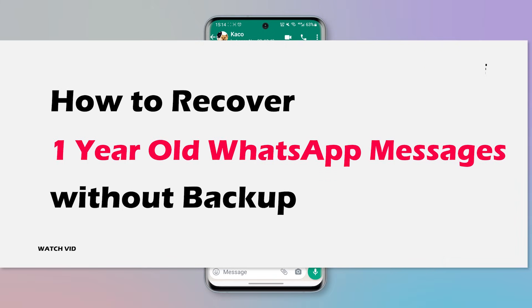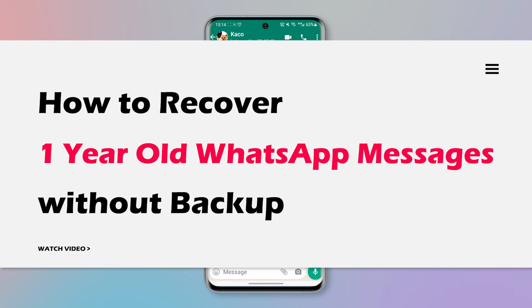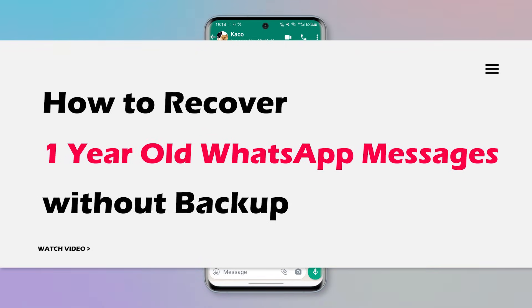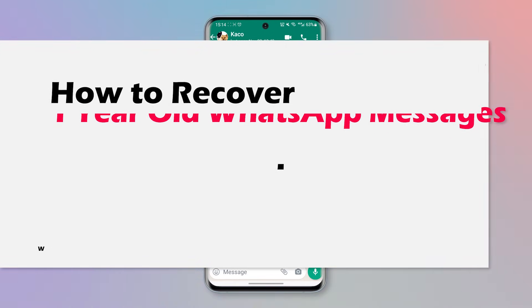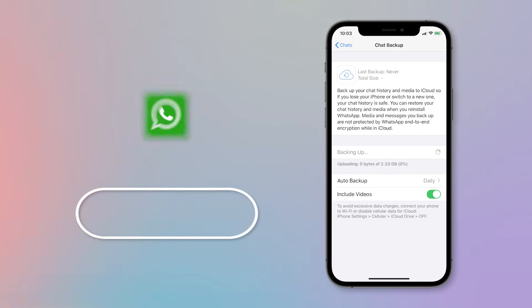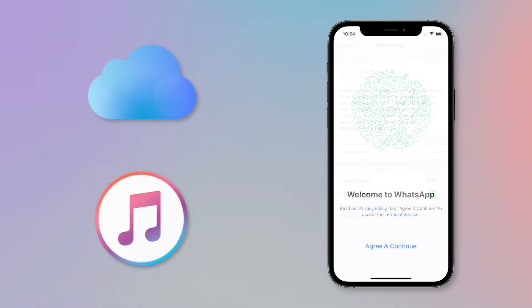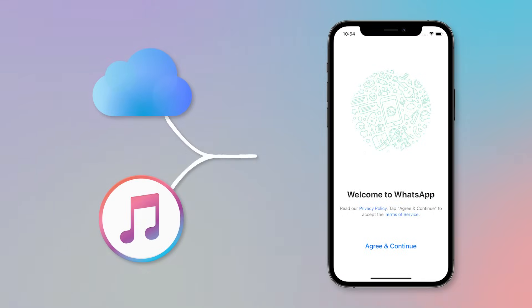So in this video, we will help you to recover old WhatsApp messages from a year ago or four years ago. If you already had your WhatsApp account backed up a year ago or four years ago, it is easy to recover old WhatsApp messages by uninstalling WhatsApp and restoring iCloud backup or restoring iTunes backup on your phone.